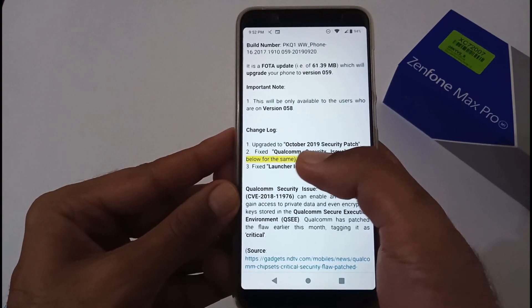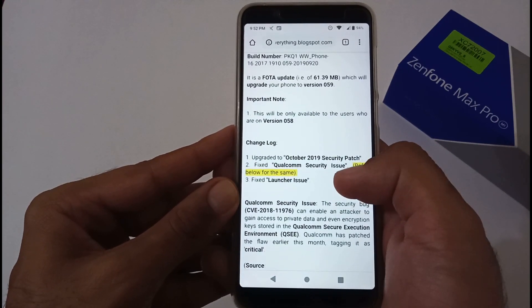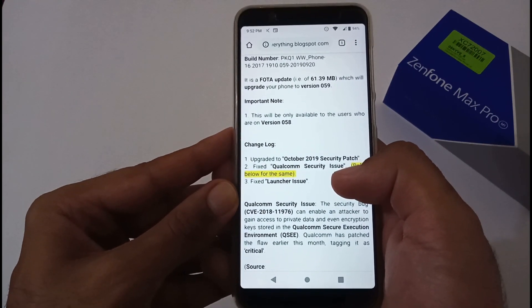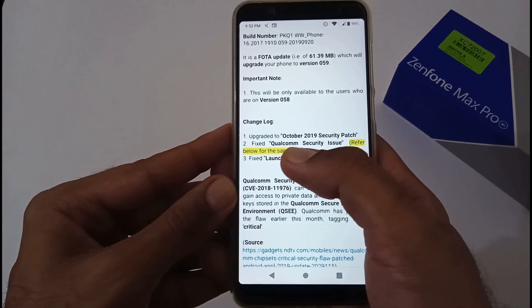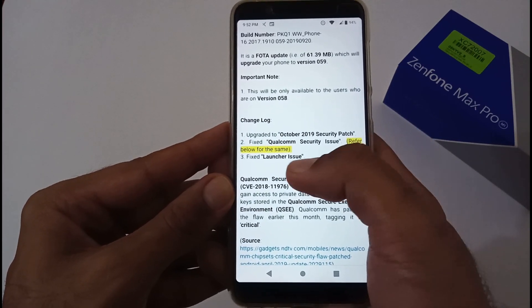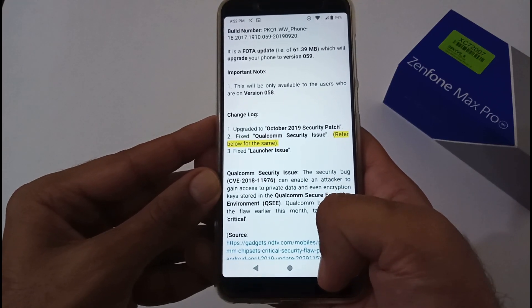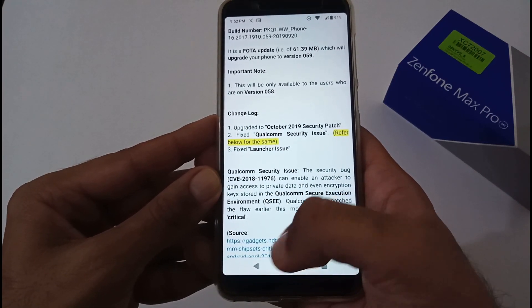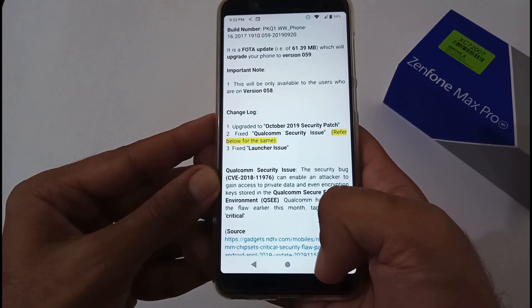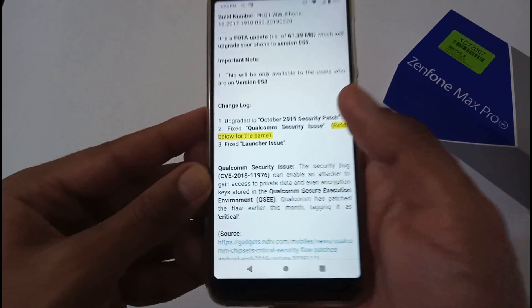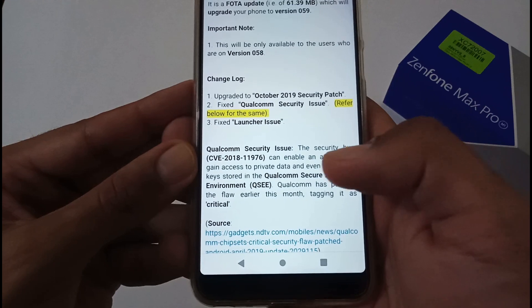The changelog includes three items. First, the October 2019 security patch. Second, a Qualcomm security issue fix, which we'll discuss in a moment. Third, a launcher issue fix — some users in the Asus community were complaining that they weren't able to see recent files or use the back button properly. Those launcher issues have now been resolved.